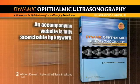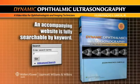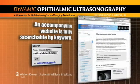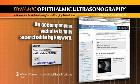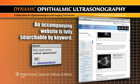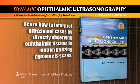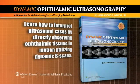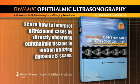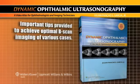Search the website for a differential diagnosis that matches your patient's ultrasound presentation using the index of keywords. Sharpen your clinical eye — learn how to interpret ultrasound cases by directly observing ophthalmic tissues in motion, utilizing dynamic V-scans.